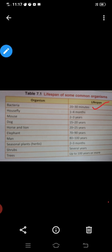Next is house fly. House fly ka life span 1 to 4 months — 1 se lekar 4 months tak janm se lekar jeeta hai house fly. Mouse — mouse 2 to 3 years, 2 se lekar 3 saal tak jeeta hai mouse.